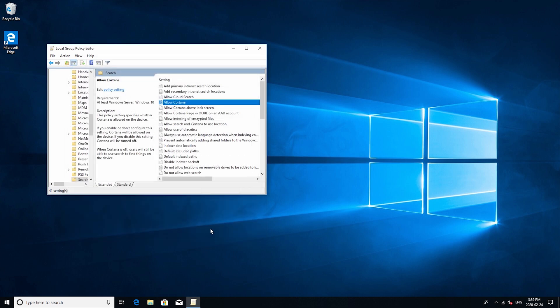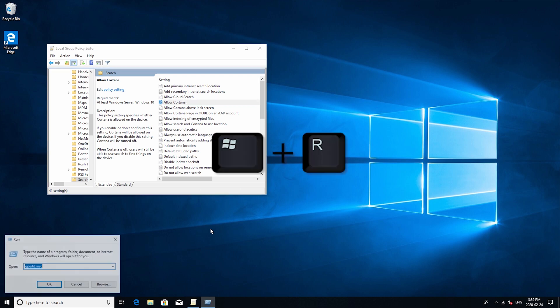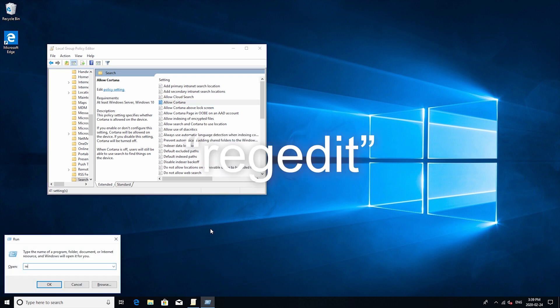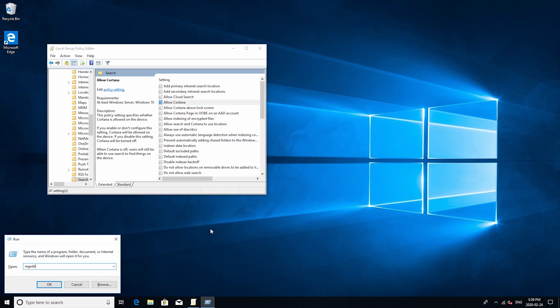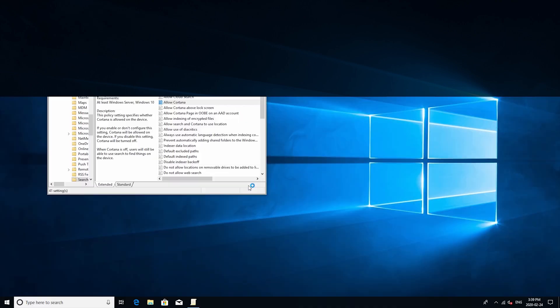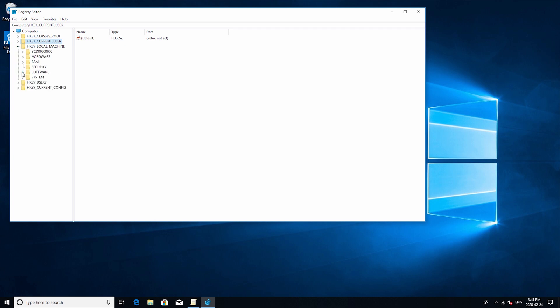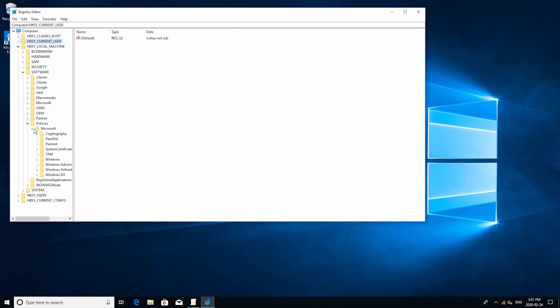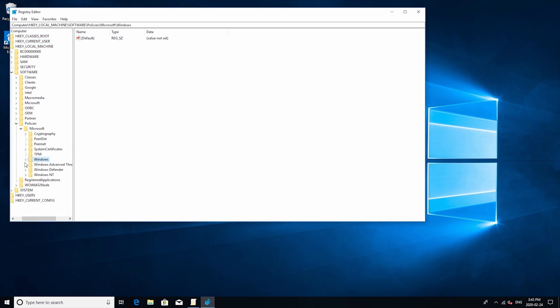Now this will only work for Windows 10 Pro. If you have Windows 10 home and you would like to do the same thing I'll show you how to do that now. Open up run again by clicking Windows and R and then type in regedit. Now what you want to do is go to hkey local machine. Go to software policies Microsoft and then Windows.